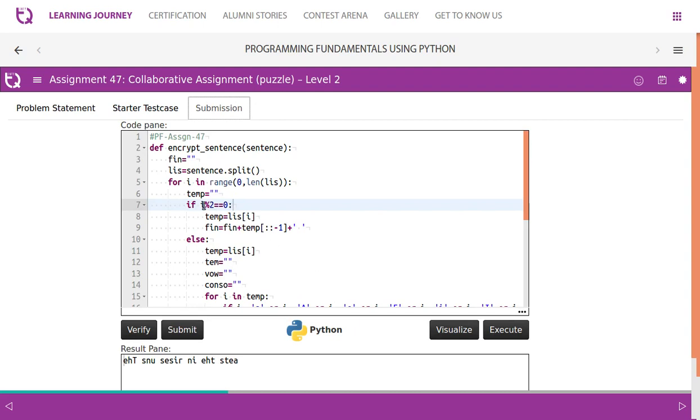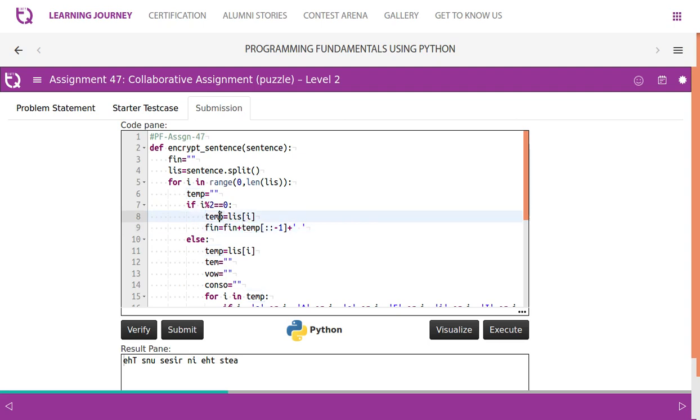So we check if the index position modulus divided by 2 equals zero, then we simply reverse it. We take the word into temp, then we reverse it and store it.